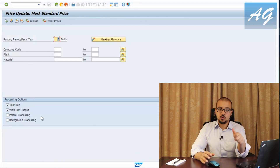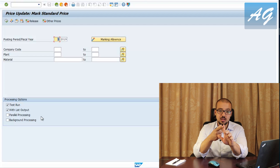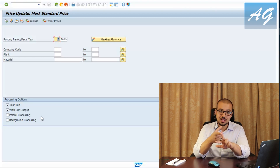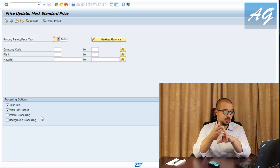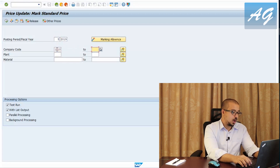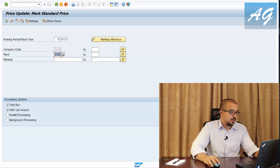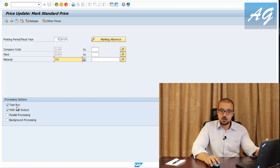Let me review the process so far: step one, we put the standard cost in the planned price one field in the material master costing two tab; step two, we went to CK11N and saved the cost estimate; step three is analysis and what-if scenarios; step four is marking and releasing the cost estimate. In CK24, I select period 5-2019, plant 1110, and material 191, keeping the test run checkbox active, then click execute.